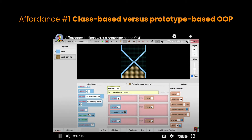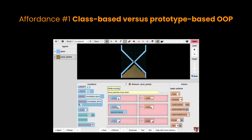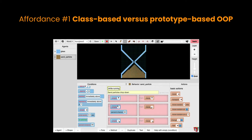So what are the specific affordances that allow us to complete the hourglass challenge? Affordance number one is class-based versus prototype-based object orientation. If you have many objects — in this case we have about a thousand sand particles — and I want to change their behavior from moving down to moving up, I can do that because I have a class-instance representation, so I can change the rules. I simply say: let's move up, then run it, and we get the reverse.